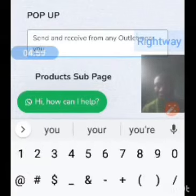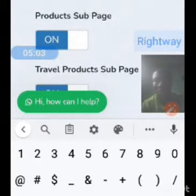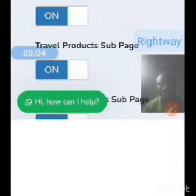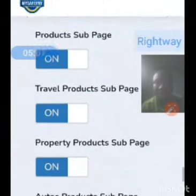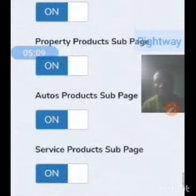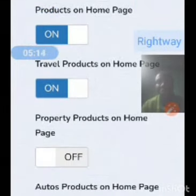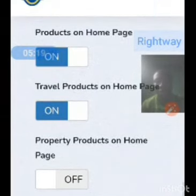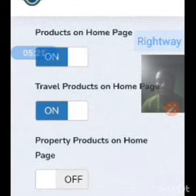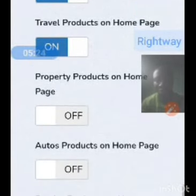The pop-up option is set. Now I can decide to switch all of these sub-pages on, and when I switch them on they will appear on my dashboard. I switch the property off, but I'll leave my travel on because they are going for traveling very soon.